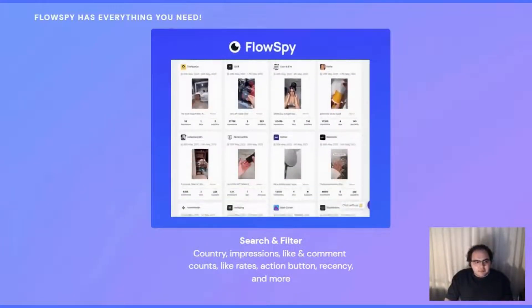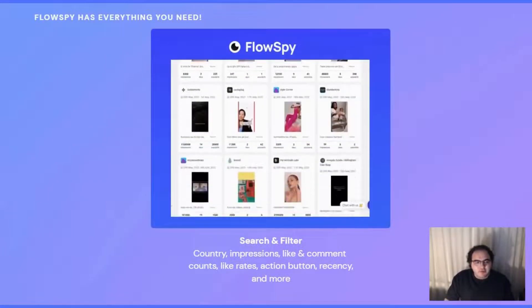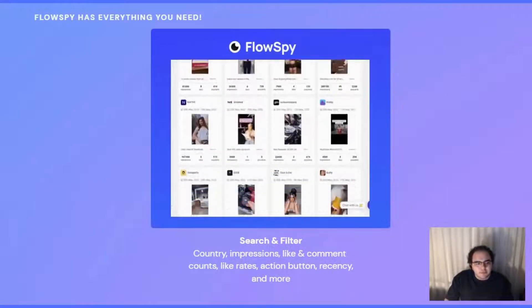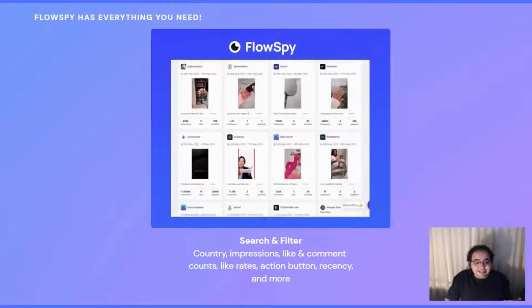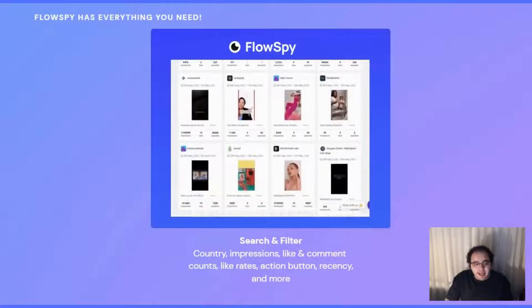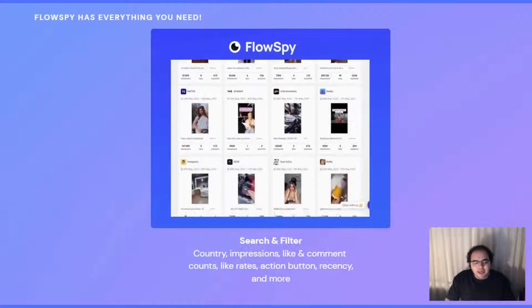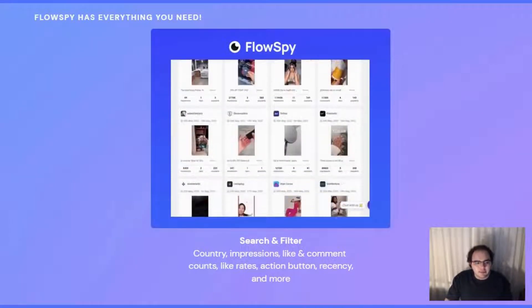Every single day, we're adding thousands of new TikTok ads to our database for you. For example, it's safe to say that there isn't a single Shopify ad, especially in the US, that we're not tracking on a daily basis.